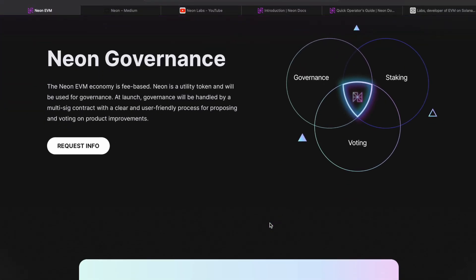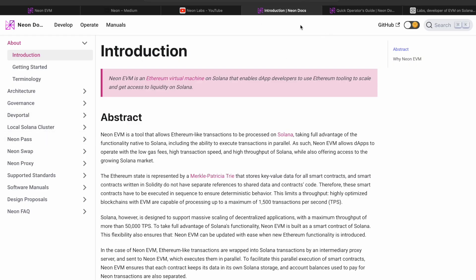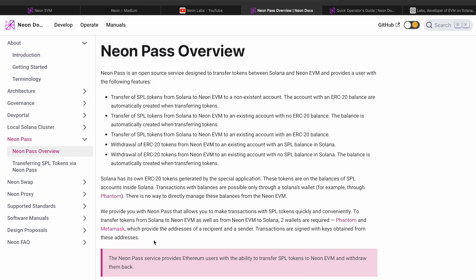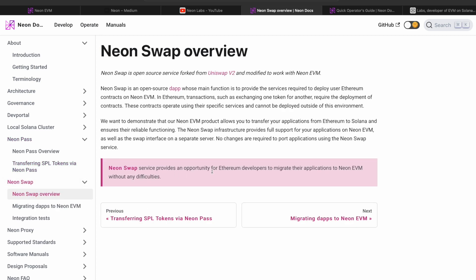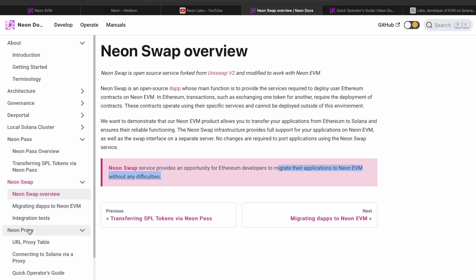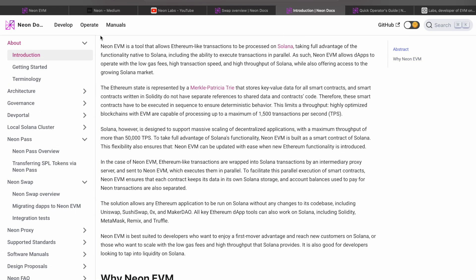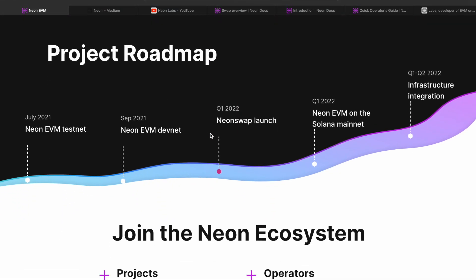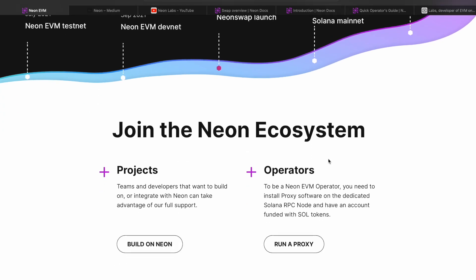We are on the main website right now, and from here I've told you most of the information. They have a bit more on the governance token and how it works. The information about NeonSwap is in their docs, where they have a specifically dedicated section on NeonPass and NeonSwap. NeonPass is basically the ability to transfer SPL tokens — SPL means Solana-based tokens — to Neon. NeonSwap is the ability to migrate applications from Ethereum to Neon without any difficulties or changes to the code. Going to the roadmap, we are almost at this stage because we are on the testnet and not the mainnet. It is the Solana mainnet, because Neon works as a smart contract of Solana. You can already build or integrate with Neon, or become a proxy node operator.